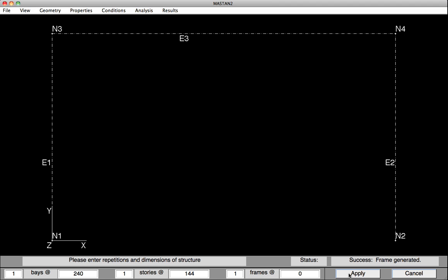By default, MASTAN places all of the elements with their web or y-axis, their local y-axis, in the global xy-plane. So with this in mind, all the members right now would be subject to major axis bending. We want the columns subject to minor axis bending. To do this, we'll need to rotate the columns or reorient them.